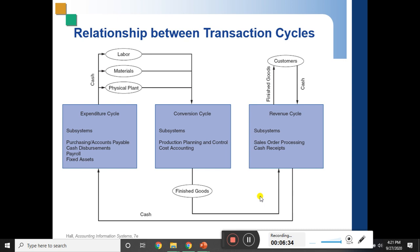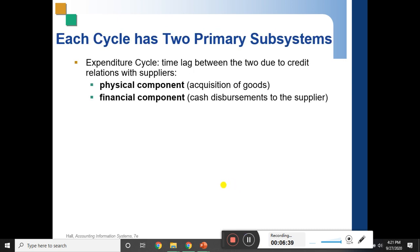So that is the relationship between the transaction cycles that you have seen. From previous lectures, you have understood that every information system has two primary subsystems — physical components and financial components — just as we discussed with financial and non-financial transactions.